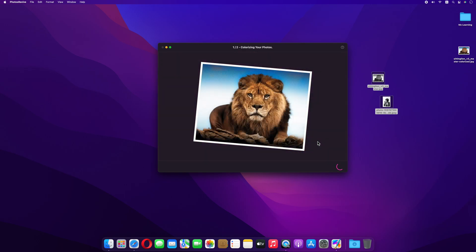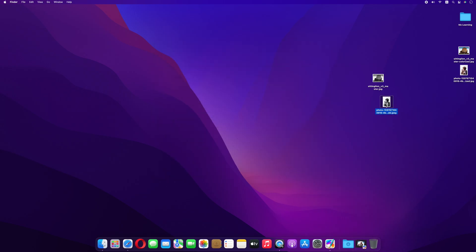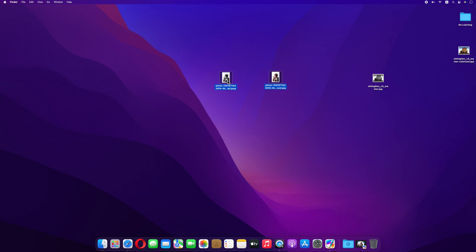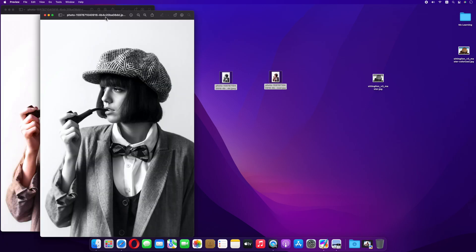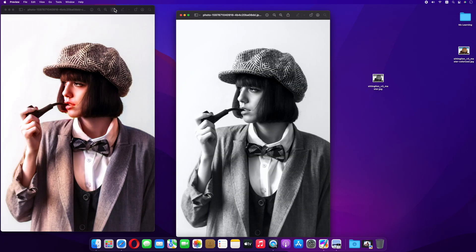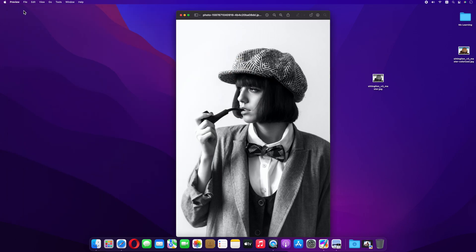In a short time your black and white pictures will turn into colors and will be saved to your desired location. Let's minimize this app and check the final result. Now compare the second picture.